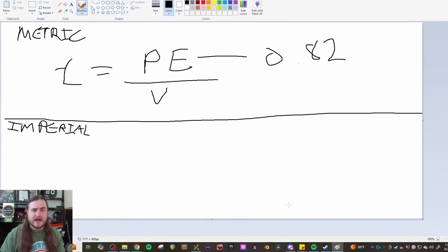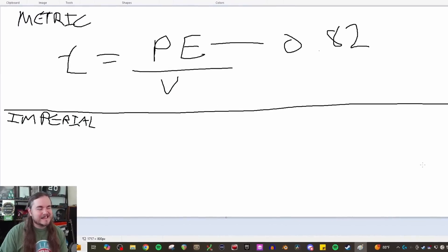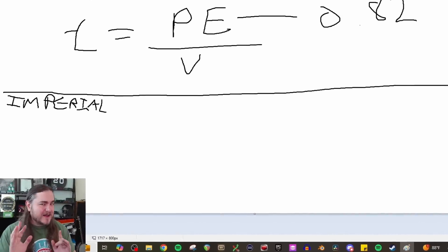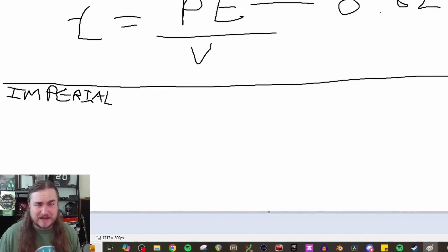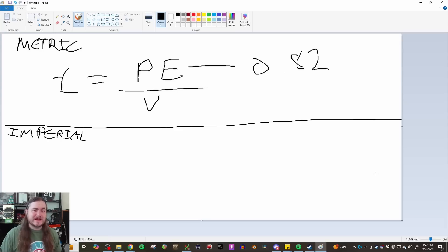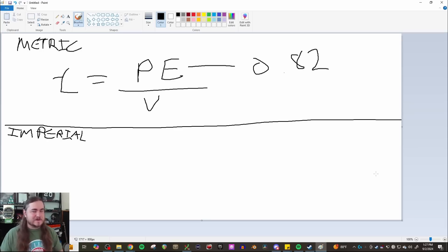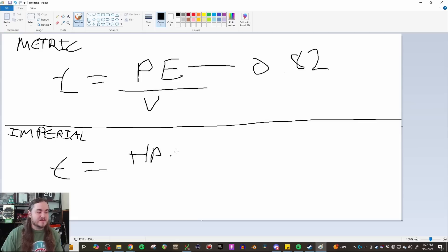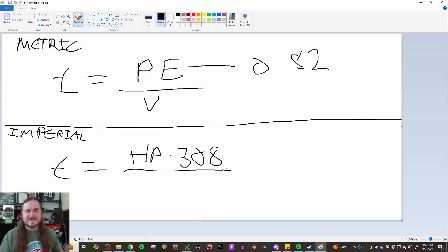In Imperial, this equation is given by EMD in a long-ago published paper. The exact value they use for the efficiency factor and simplification isn't quite right for every locomotive out there, but it'll get you really close. The equation comes out to be: tractive effort equals the horsepower of the locomotive times 308 — which is our combined efficiency factor and unit conversions — divided by speed in miles per hour.